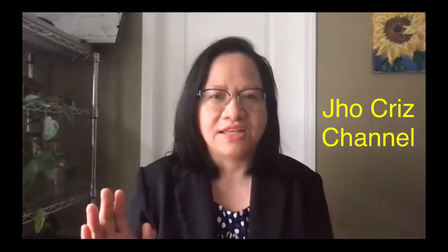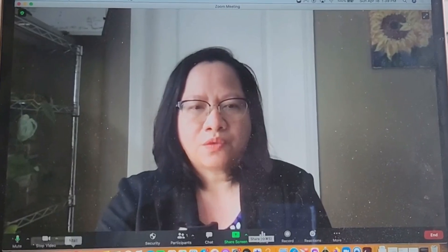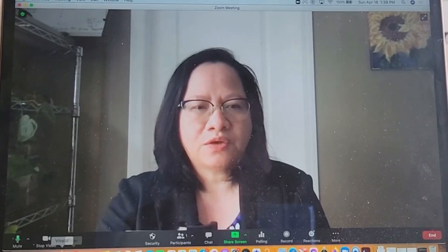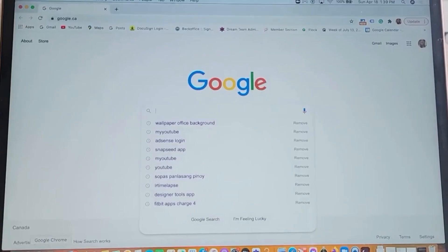I'll share my screen. As you can see, this is my actual background — I have my sunflower there, my plants over here on my aquaponics that my husband did. I usually go to Google to get pictures for my background.